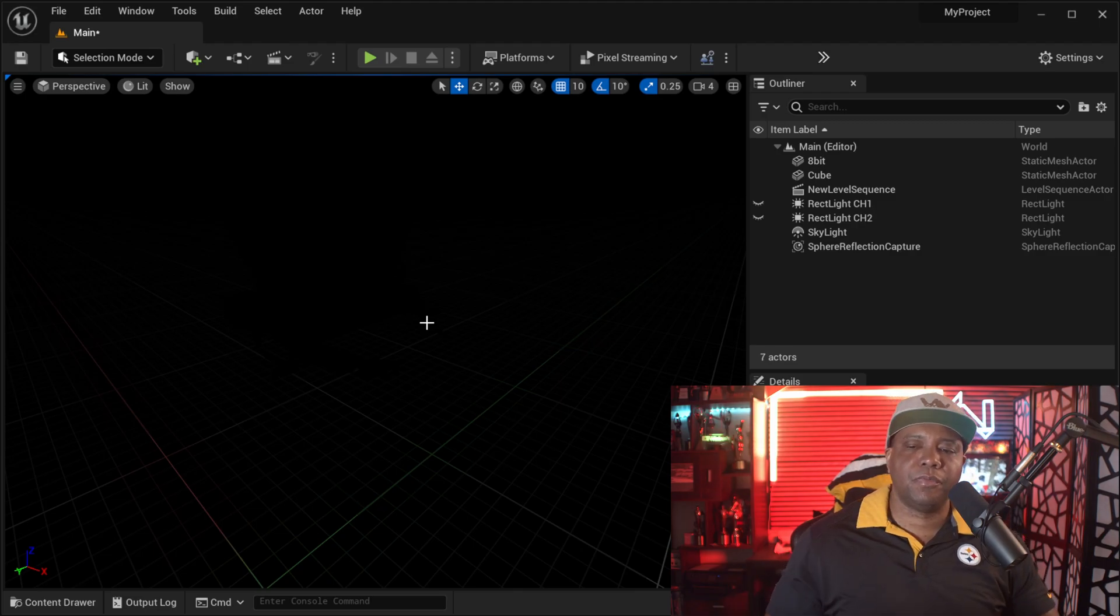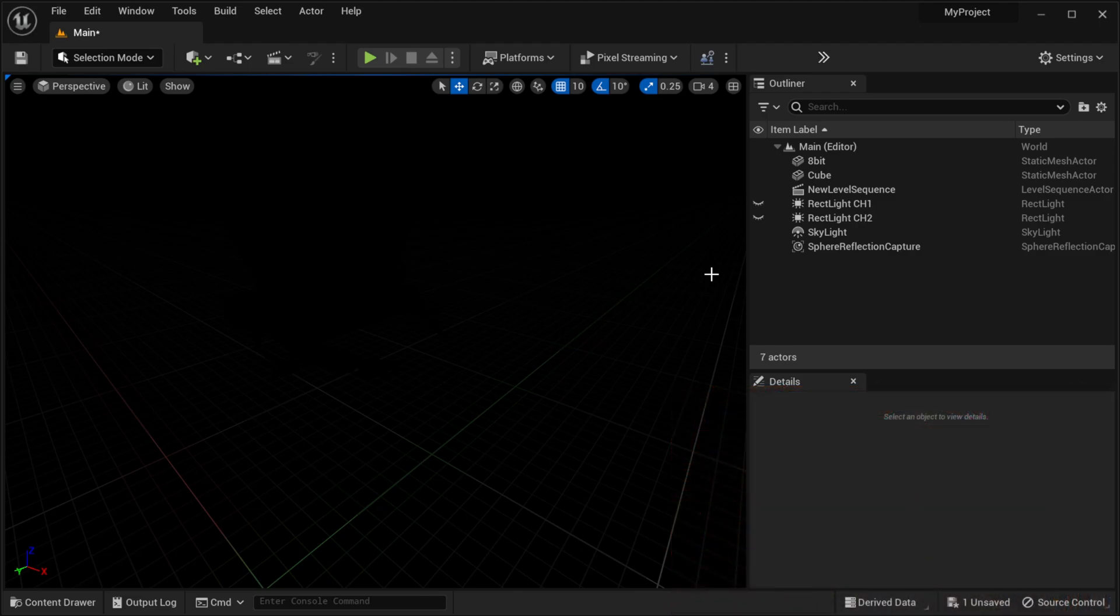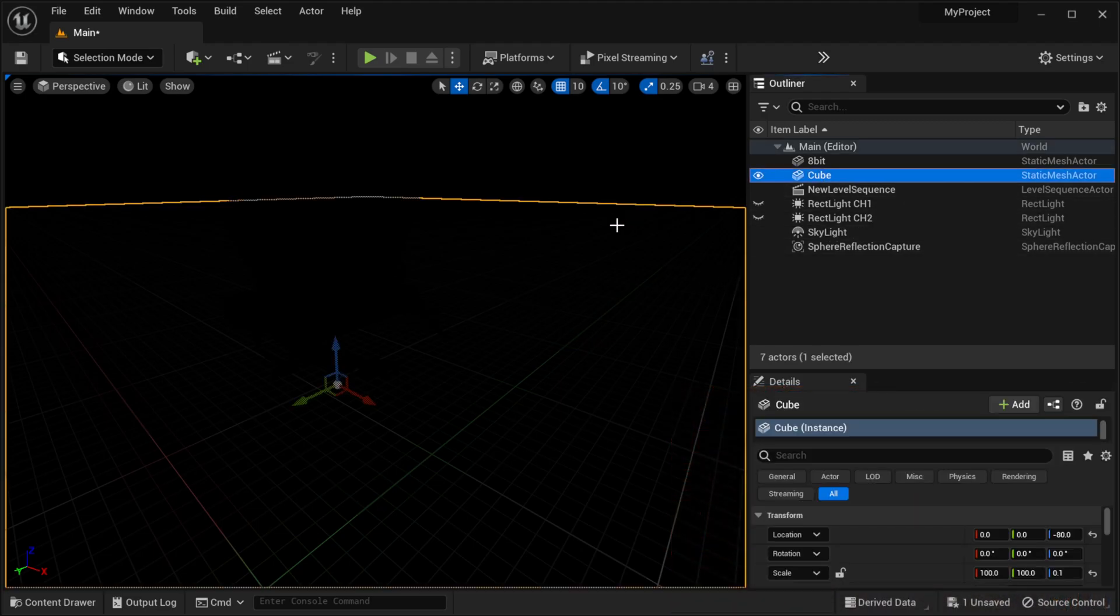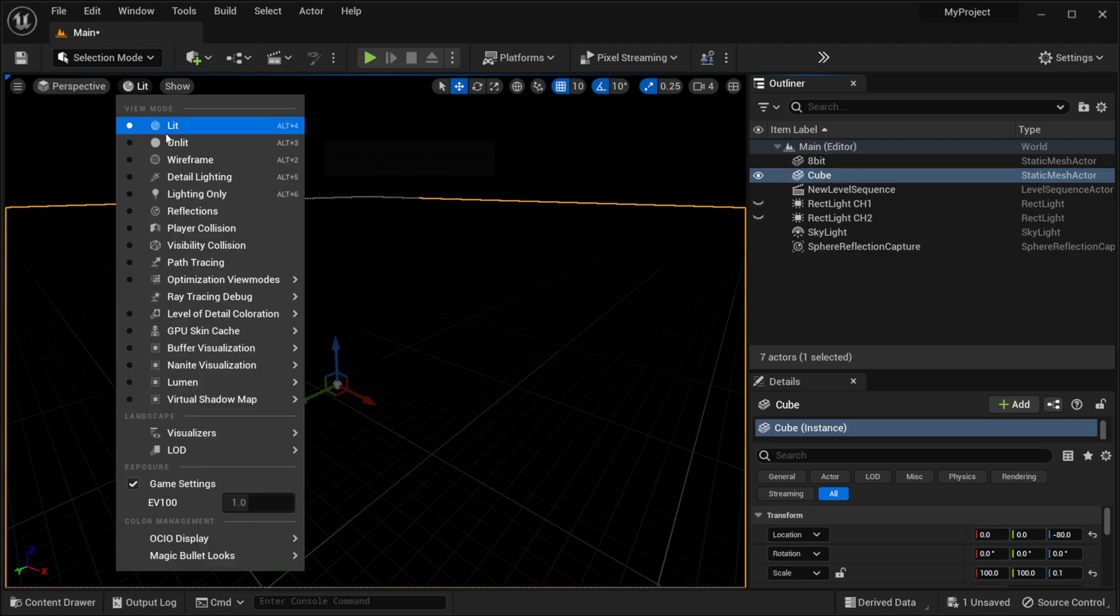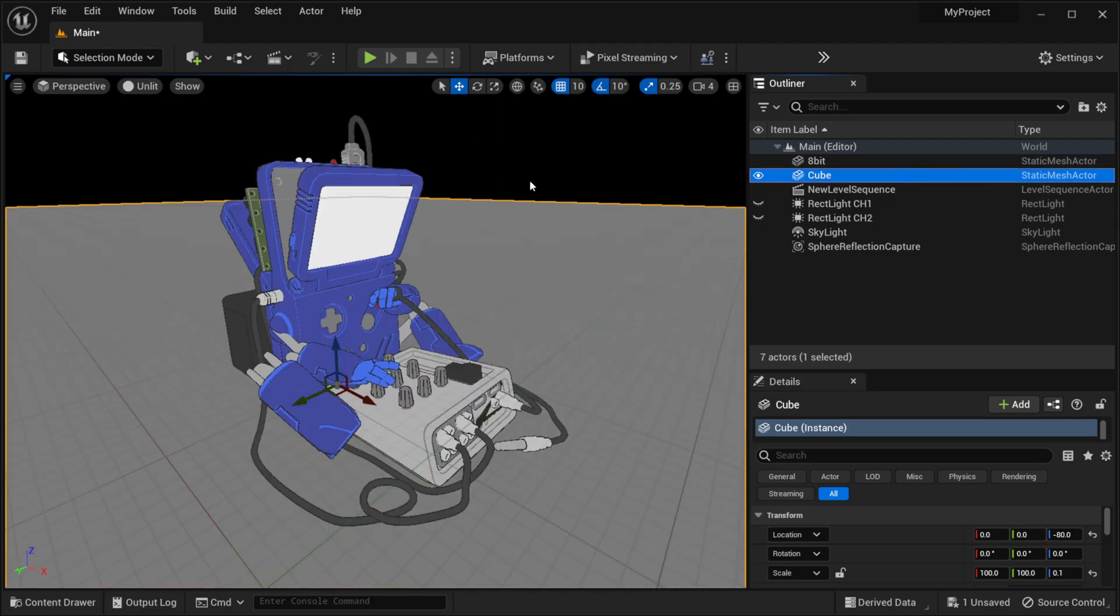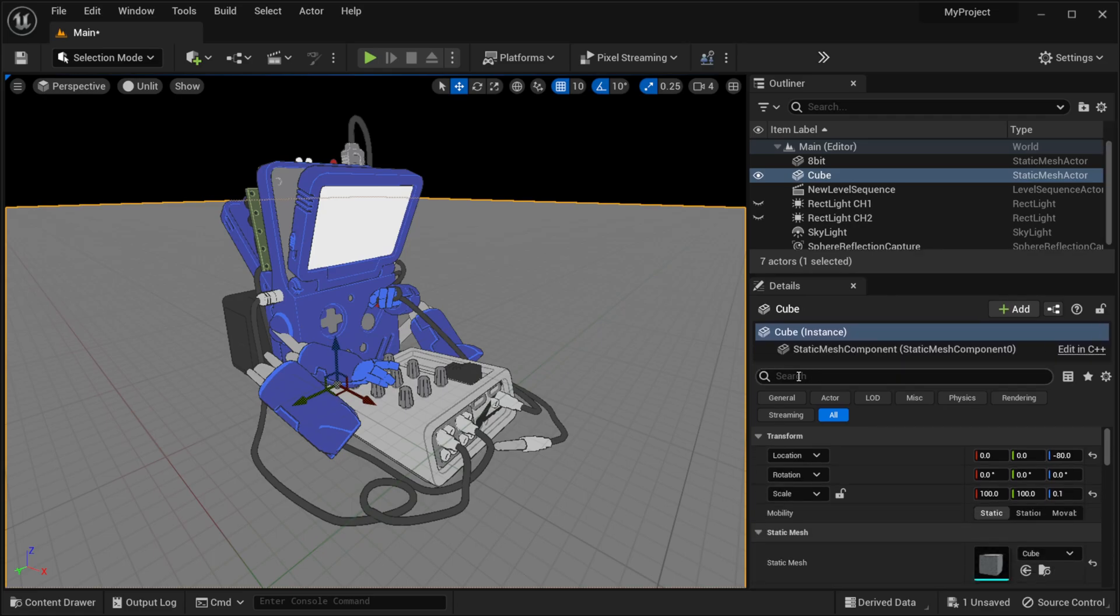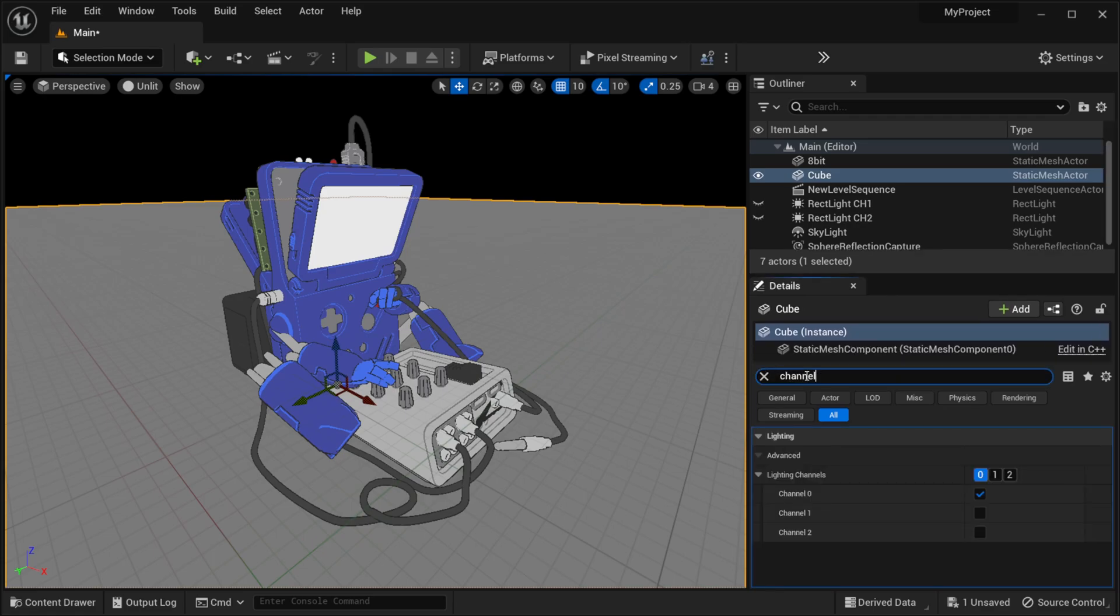So over on my right hand side in outliner I'm actually going to look at my cube which is the ground right here. Let me actually go back to unlit. You can just see I have a cube as a ground plane and then if I come down here into my search bar I'm going to type in channel and now you can see under lighting we have lighting channels.